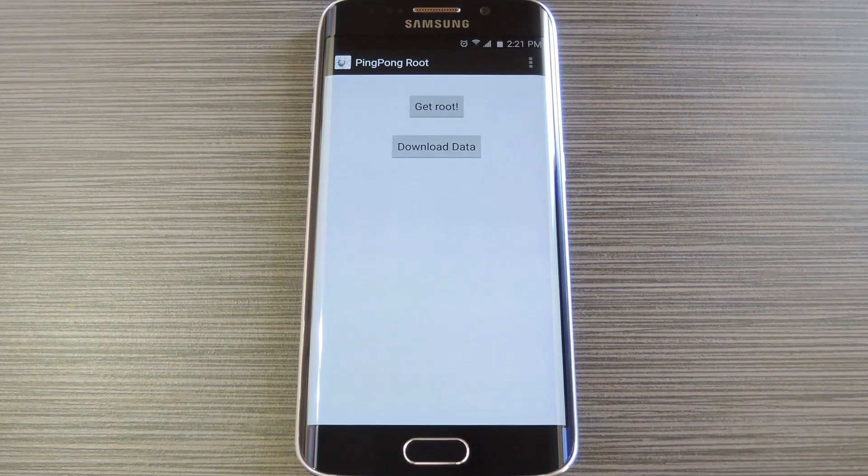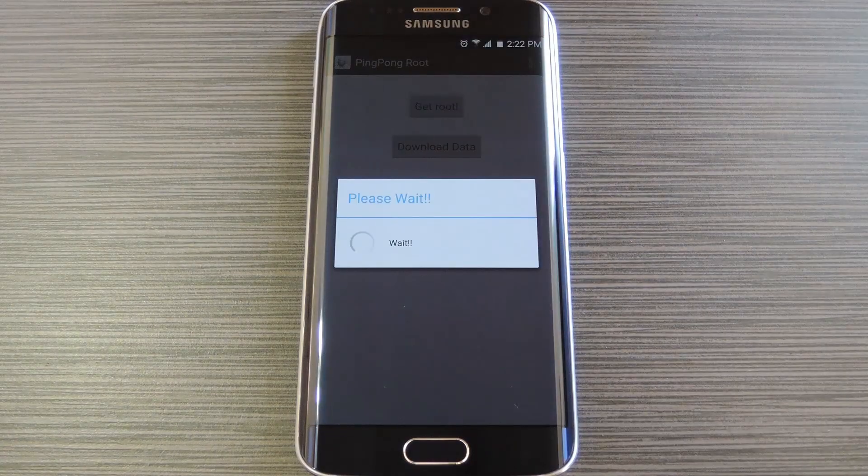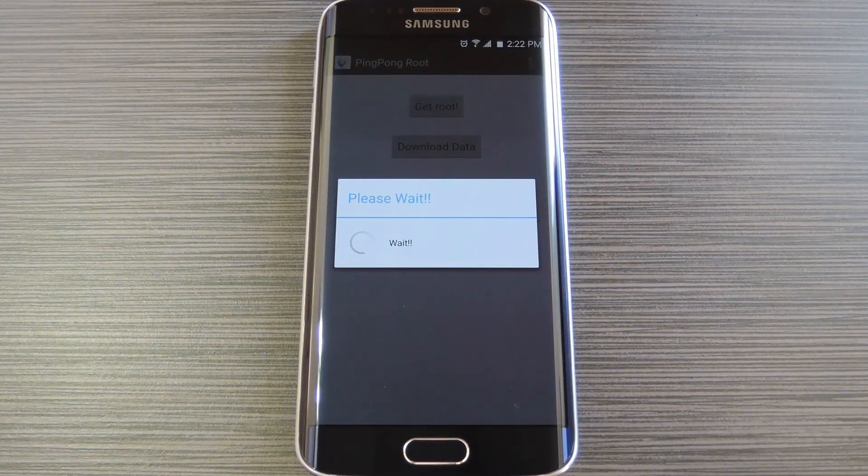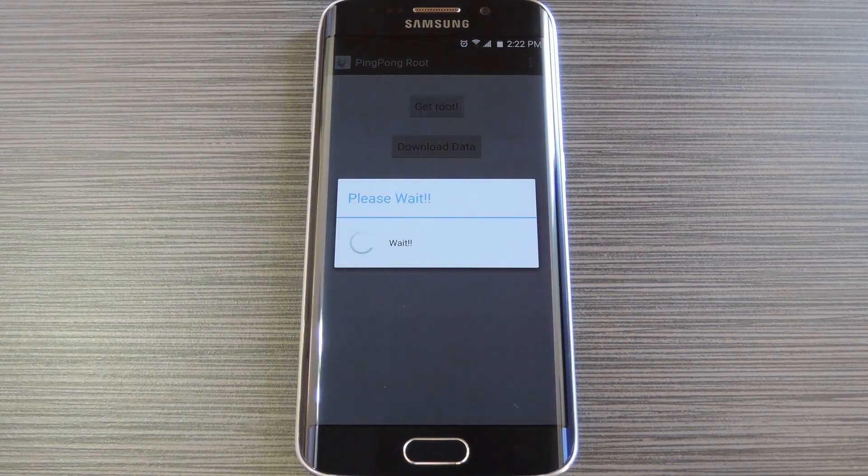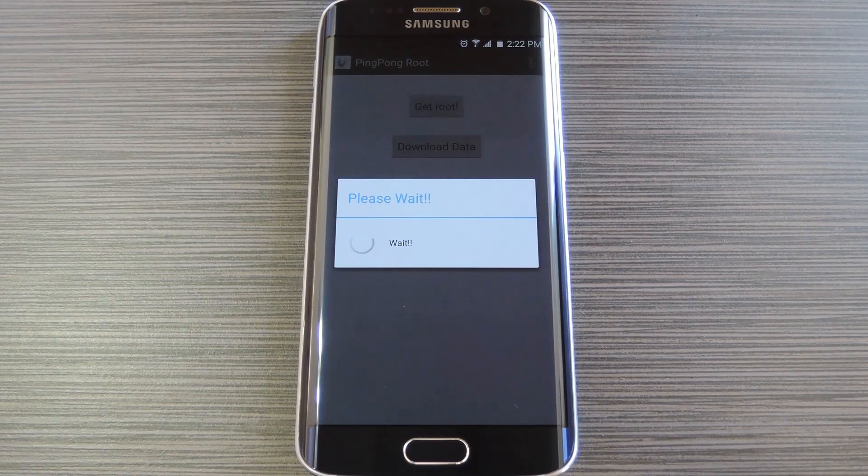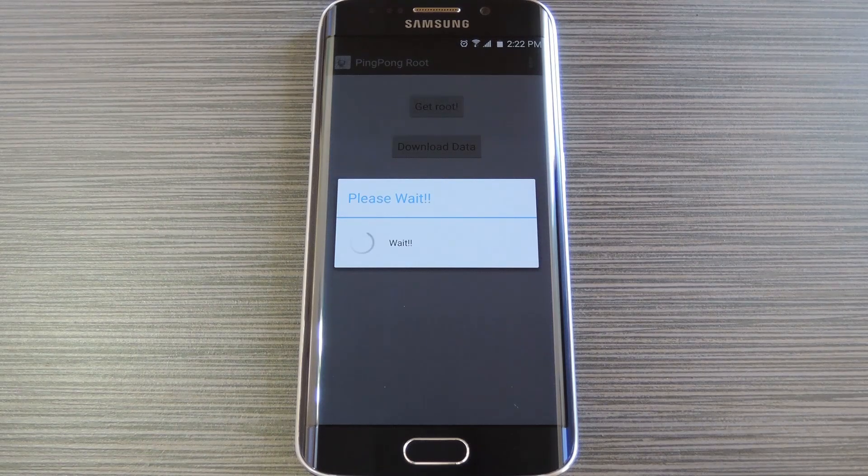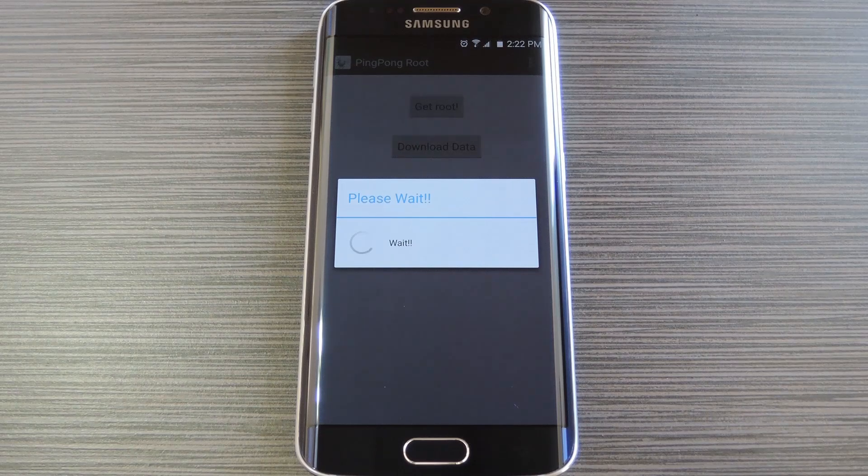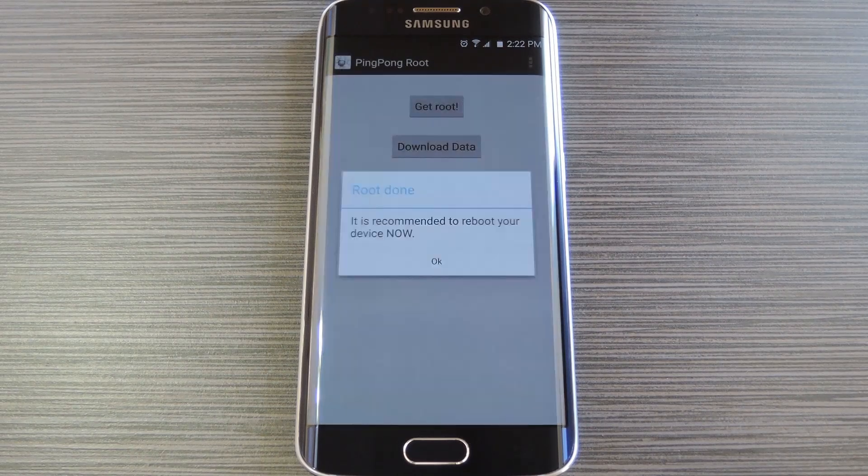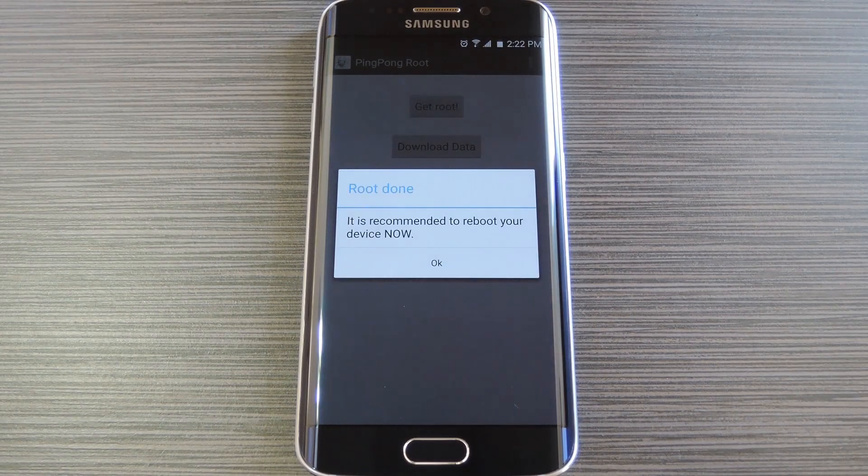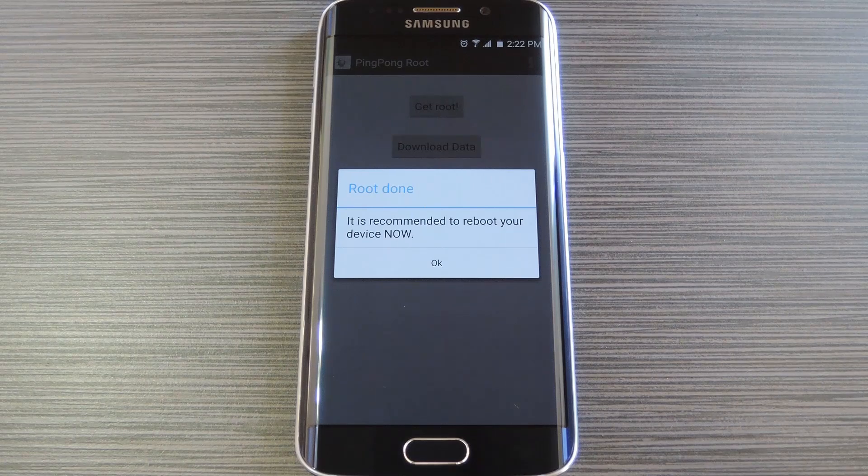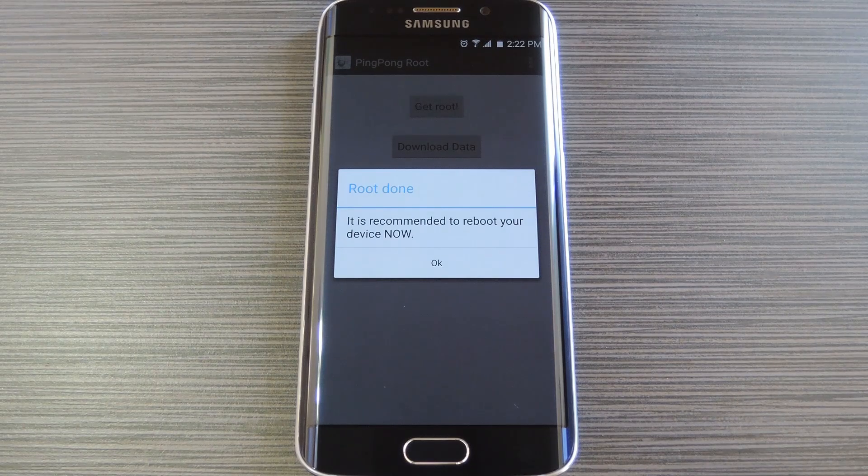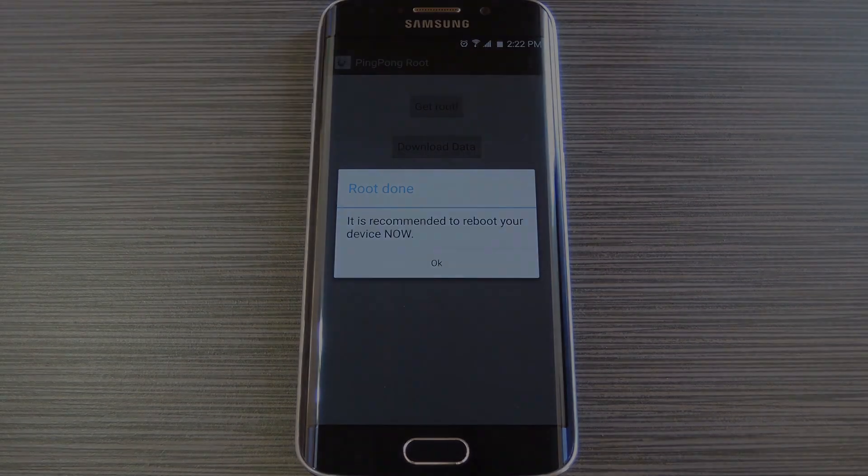So when you're ready to root your phone, tap the get root button at the top of the screen. At this point, you'll see a message telling you to please wait. While this message is showing, don't interact with your phone at all. Just leave it alone and let it do its thing. After about 30 seconds of that, you should get a confirmation dialog telling you that the root process has been completed. It also recommends that you reboot your device as soon as possible, so take care of that now.